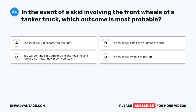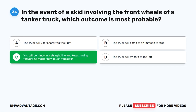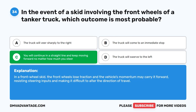Question 34. In the event of a skid involving the front wheels of a tanker truck, which outcome is most probable? A. The truck will veer sharply to the right. B. The truck will come to an immediate stop. C. You will continue in a straight line and keep moving forward no matter how much you steer. D. The truck will swerve to the left. The correct answer is C. You will continue in a straight line and keep moving forward no matter how much you steer. In a front wheel skid, the front wheels lose traction and the vehicle's momentum may carry it forward, resisting steering inputs and making it difficult to alter the direction of travel.